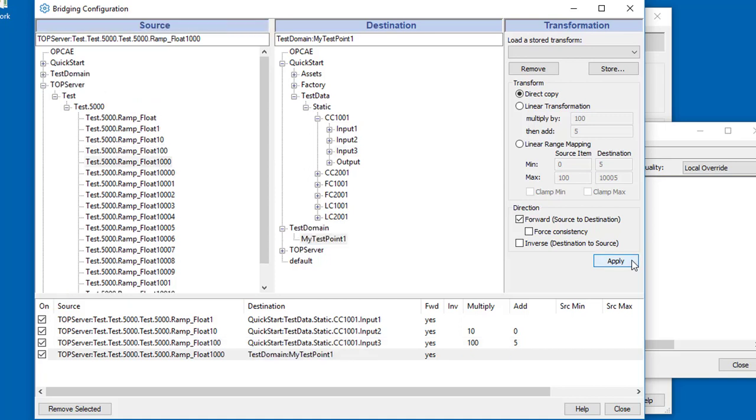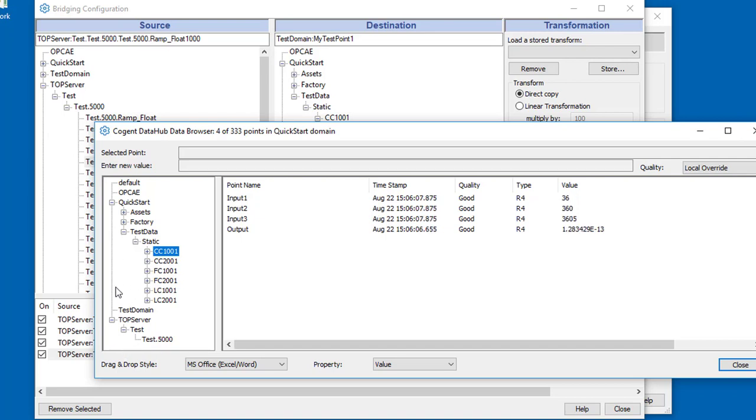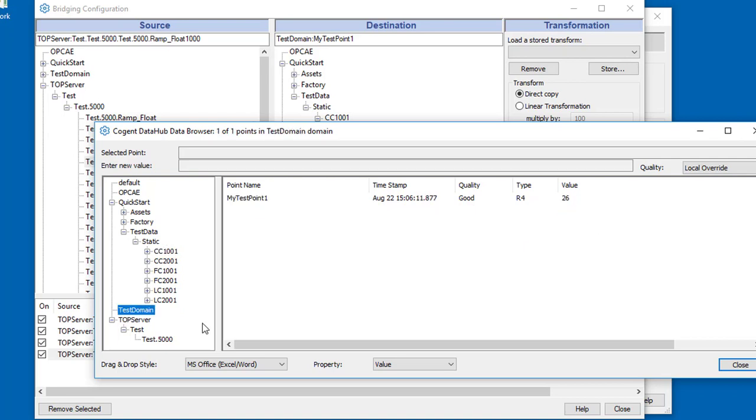If I press apply, you can see that down here we've got a test domain created. If we come and look in our data viewer... Where is it? Ah, sorry, underneath here. There's our new test domain, and there's my point1 with the value from the top server being bridged into it.